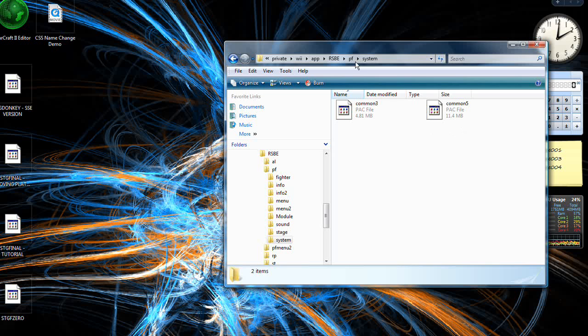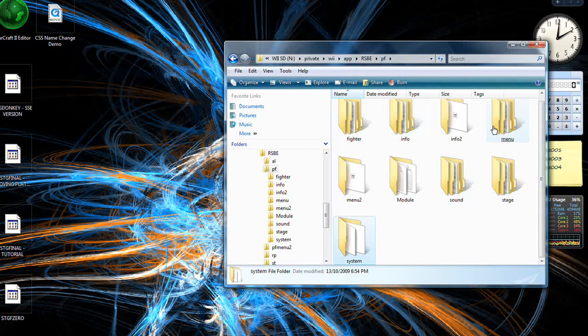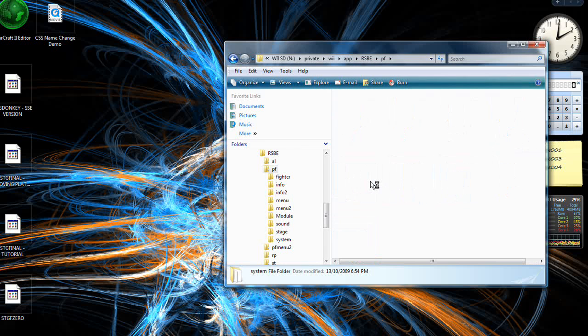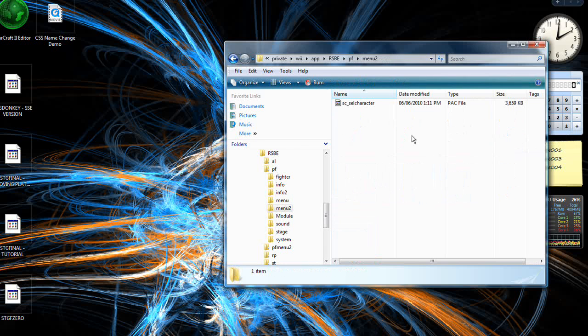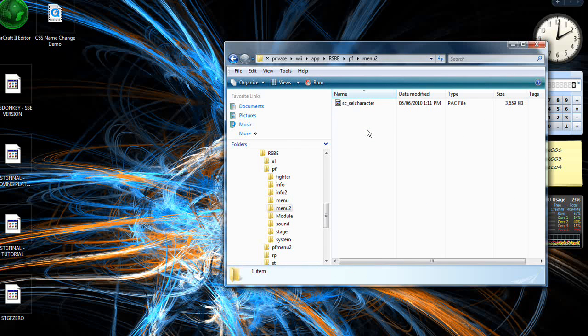Once that's done, you can go back to PF, go to menu two, and add the SC underscore cell character.pack. Again, remove the underscore en.